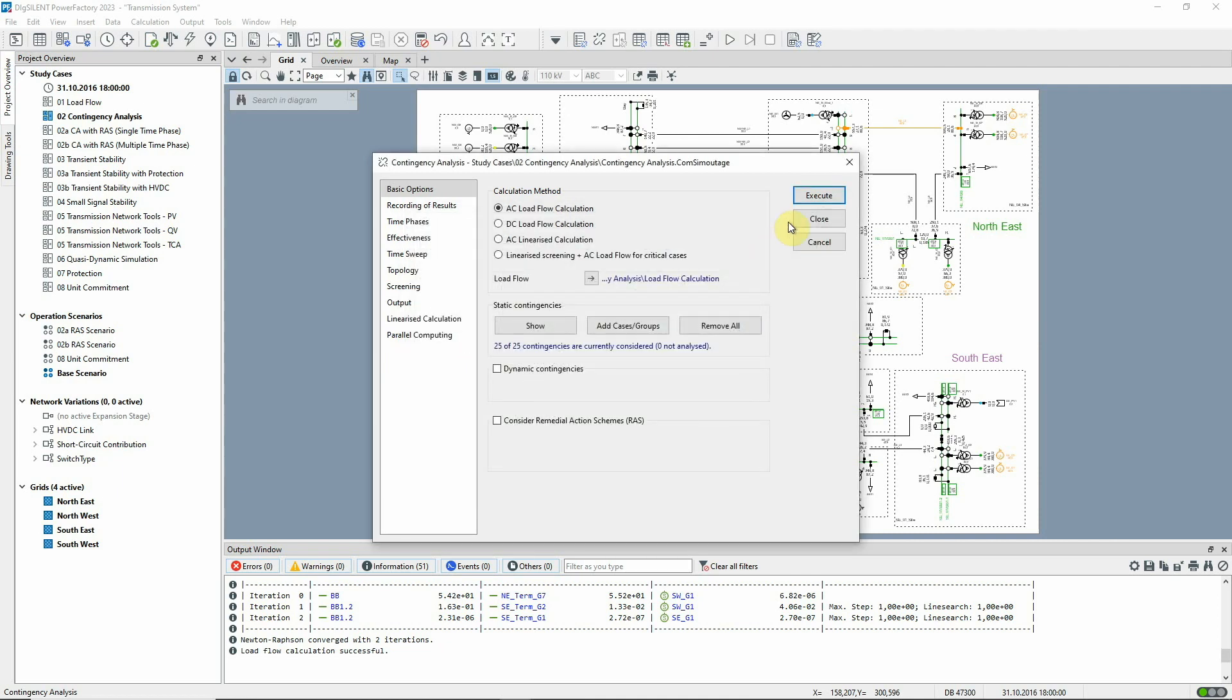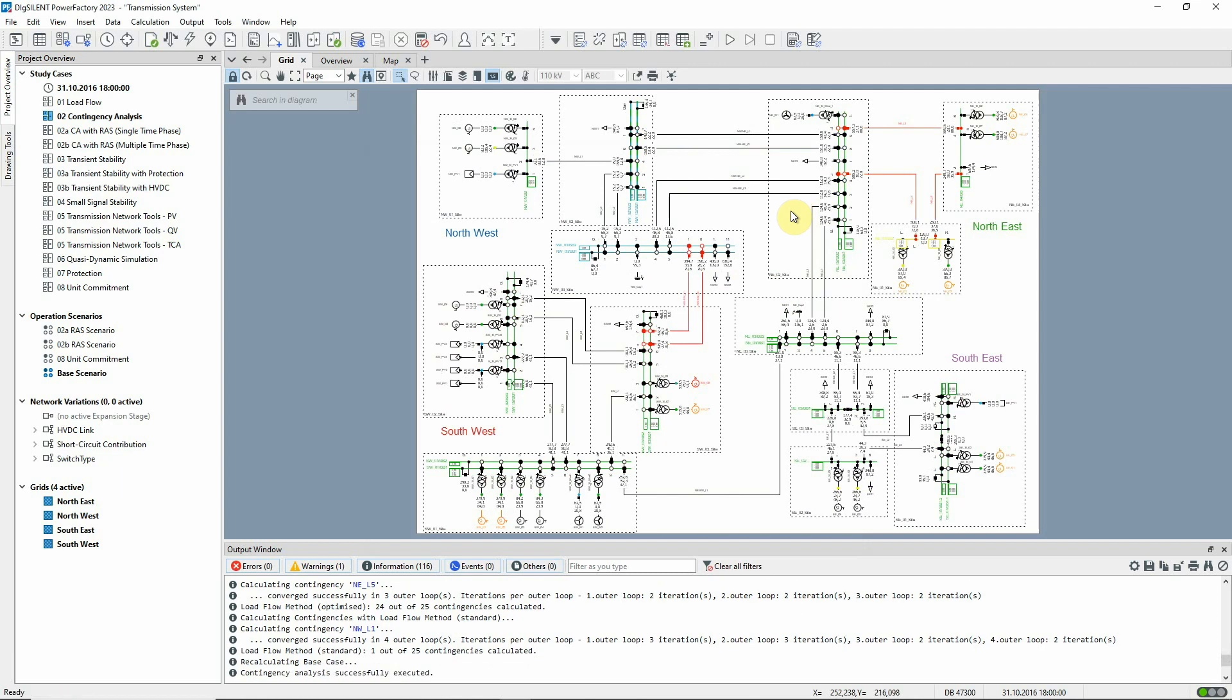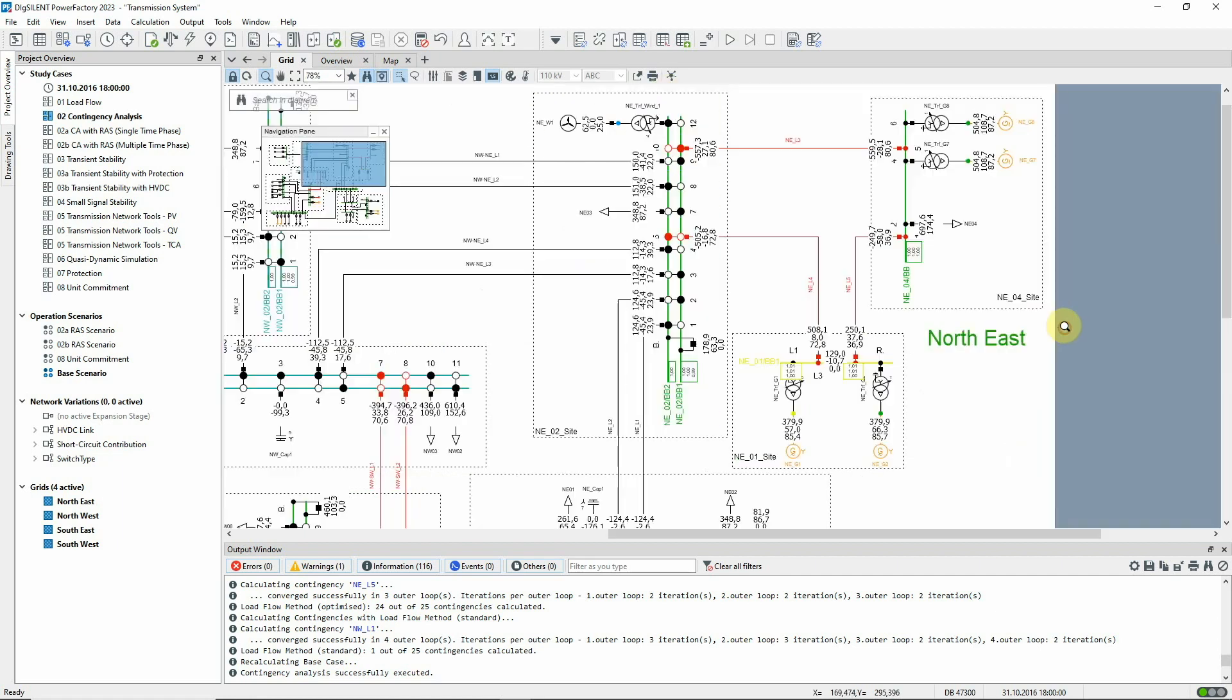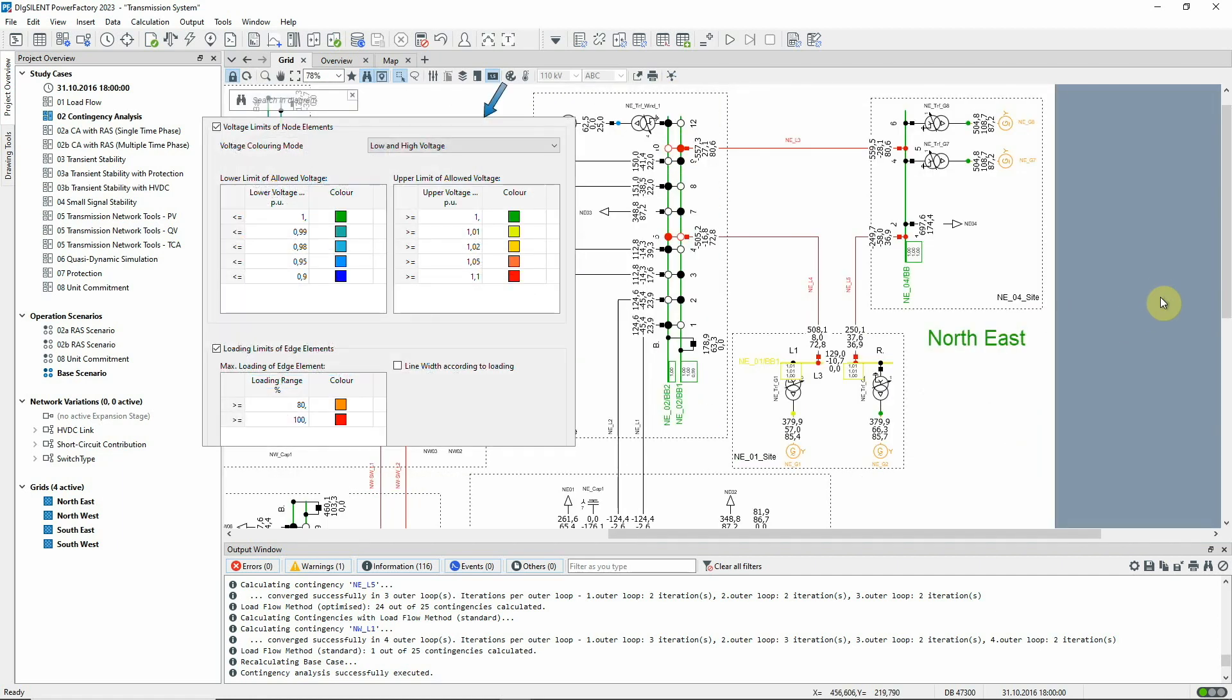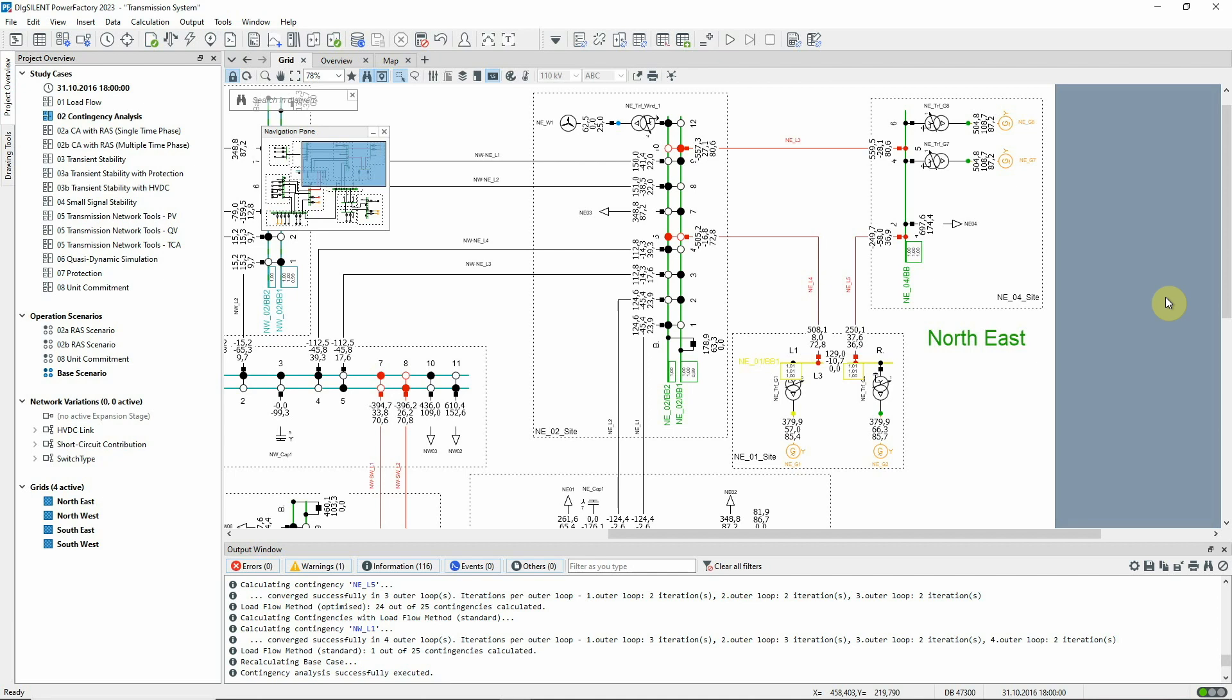Now the analysis can be run. Look at the grid graphic, which has been colored according to high and low voltage and loading. Elements on the graphic are each colored according to the highest loading or largest voltage violation for that element, taking all contingencies into account. However, the results displayed are those of the base case.